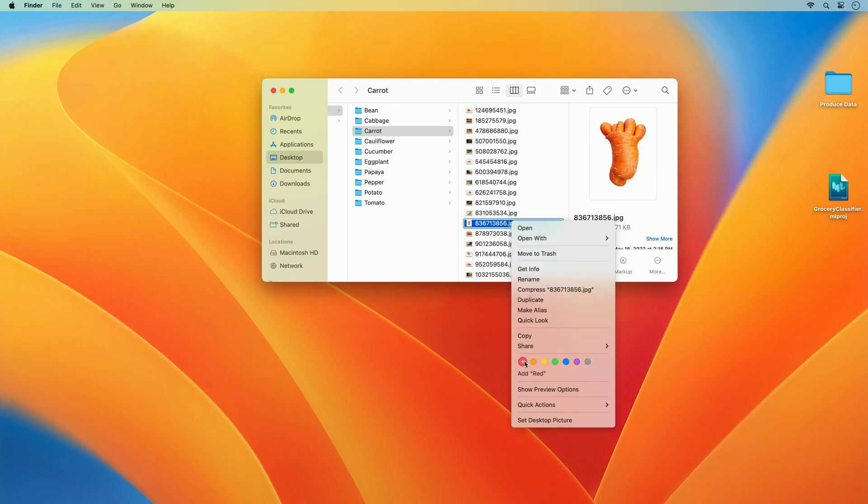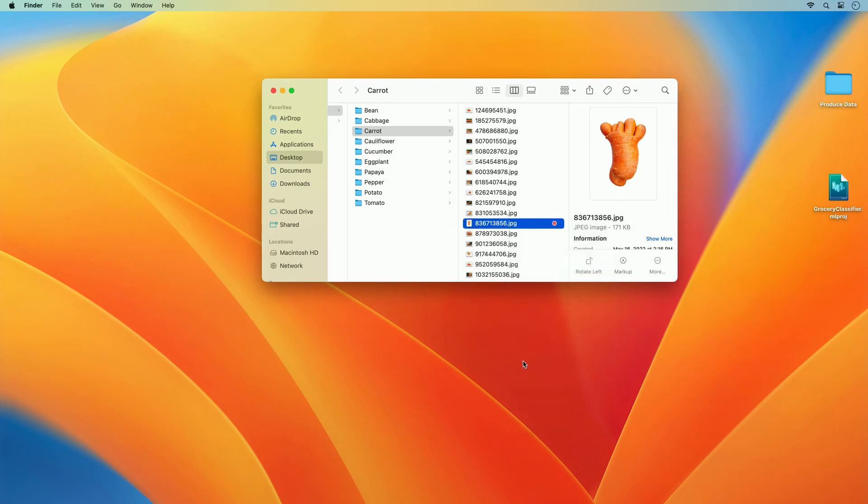I will right-click and label this as red as a reminder of it being something I want to revisit in my next round of data collection.